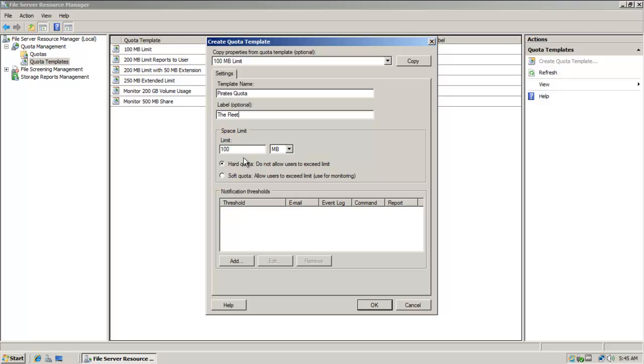When I get down here, notice I can choose the limitations here. If I wanted to specify, I could modify the settings of this template to suit whatever my organization or company's needs were.